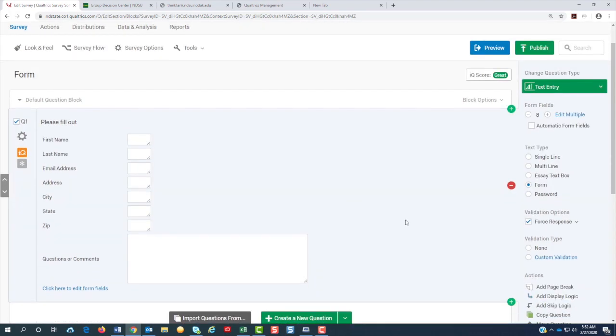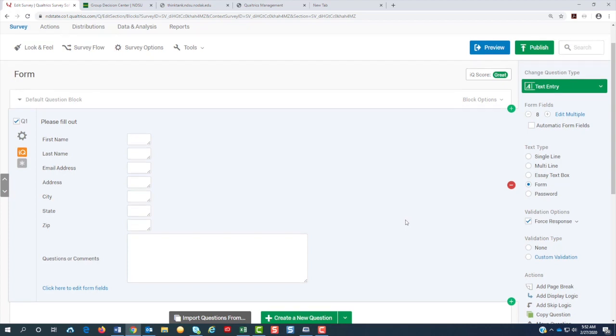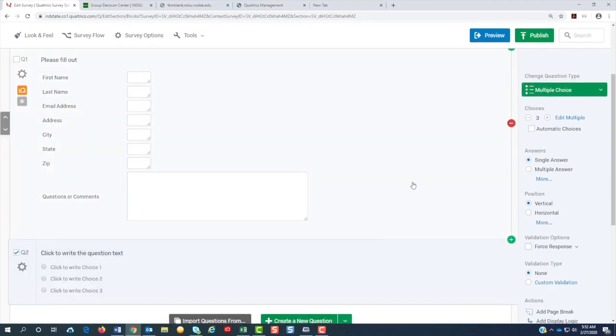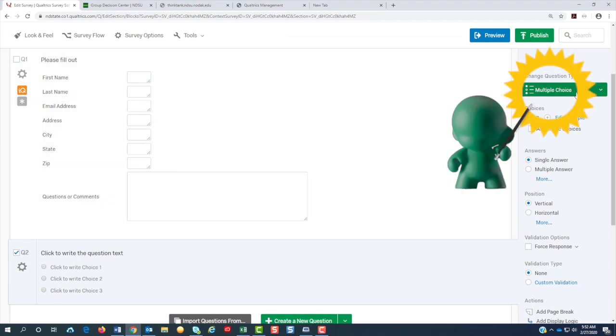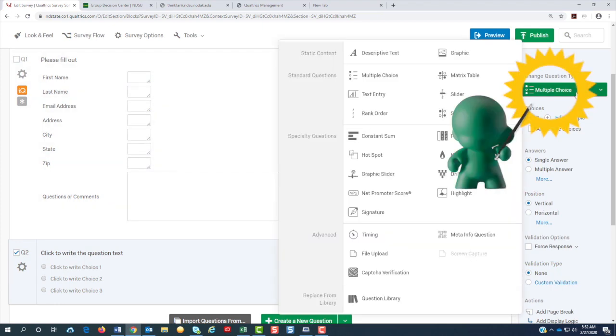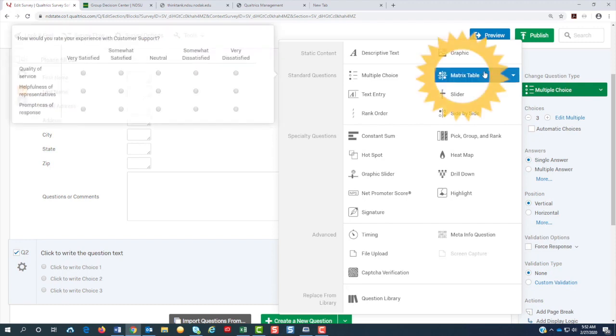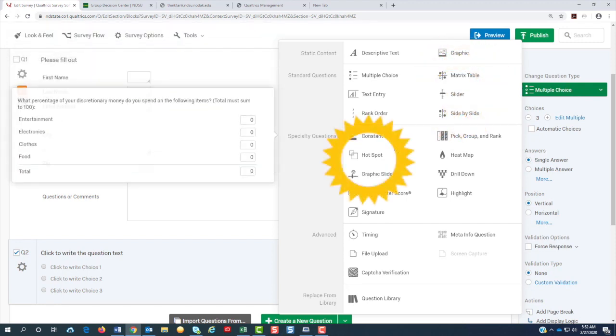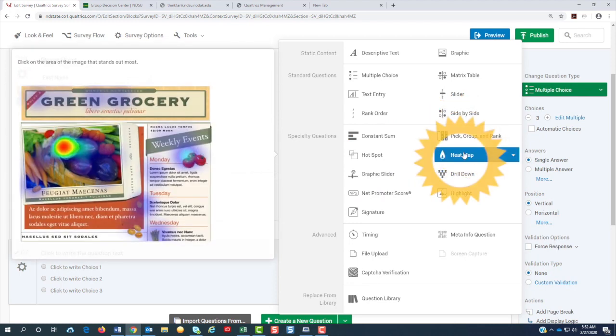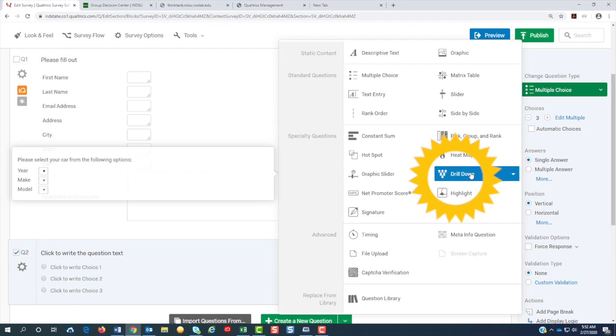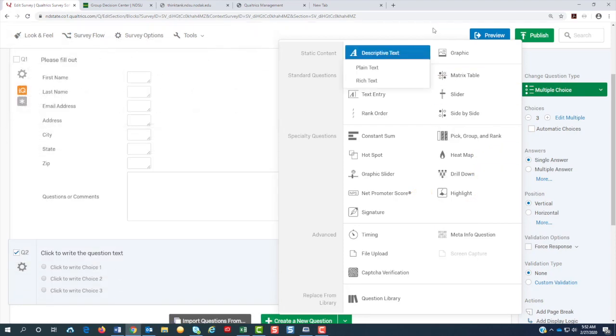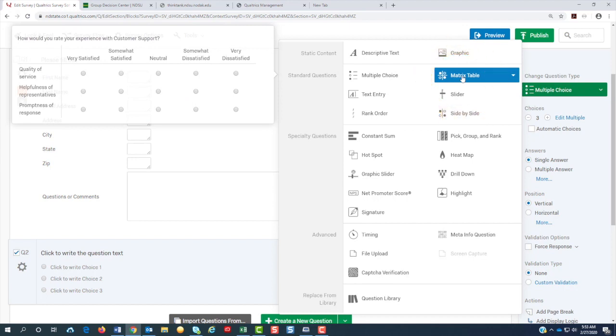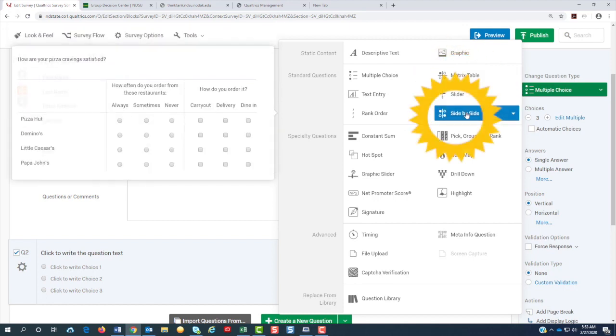We could stop here and say that the form is done or we could add other question types below it. The only thing is that you cannot use certain question types that would be metrics tables, slider, hotspots, or pick and group or rank, heat map, or drill down. Because those questions are not accessible. But the workaround for metrics table is a side-by-side table.